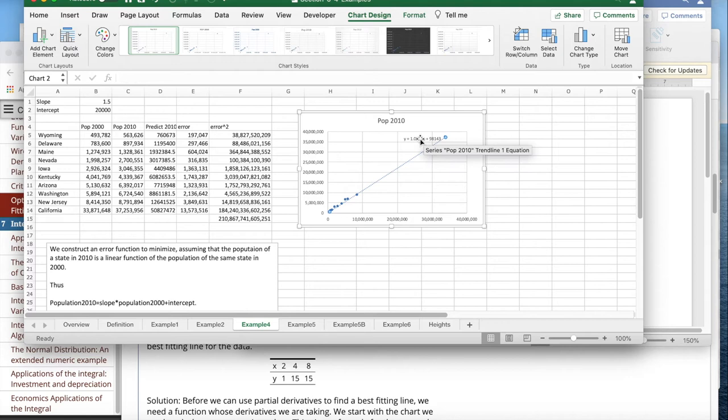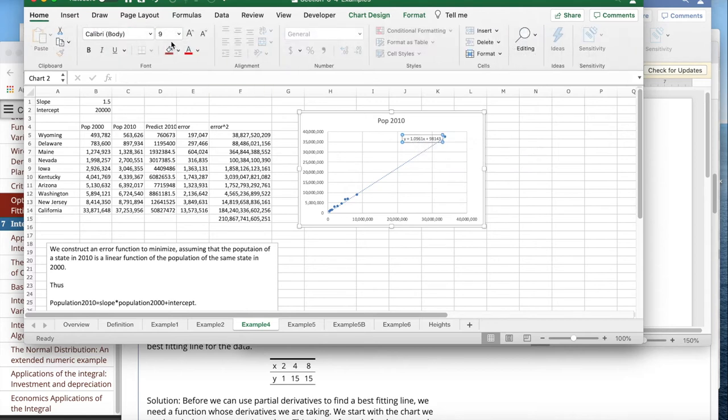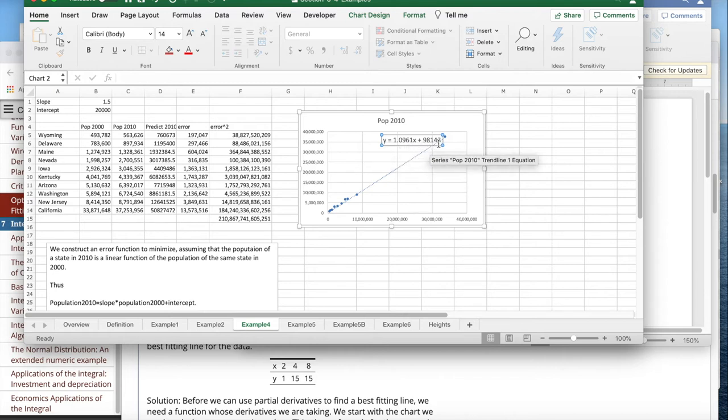I display the equation. I'm going to make that larger so that it's easier to read. And I see the slope is closer to 1 and the intercept is closer to 100,000.